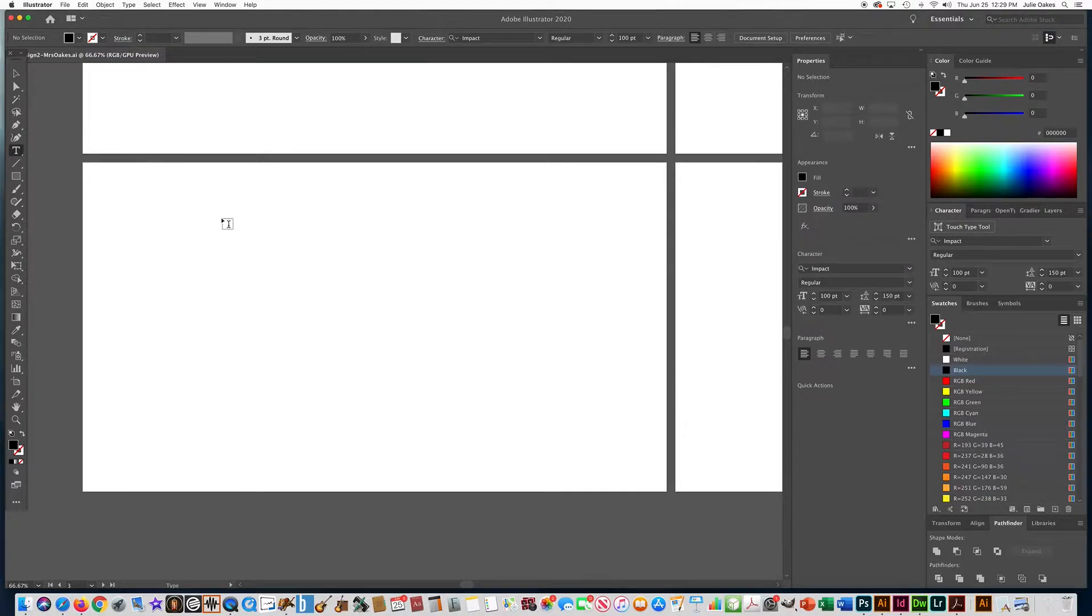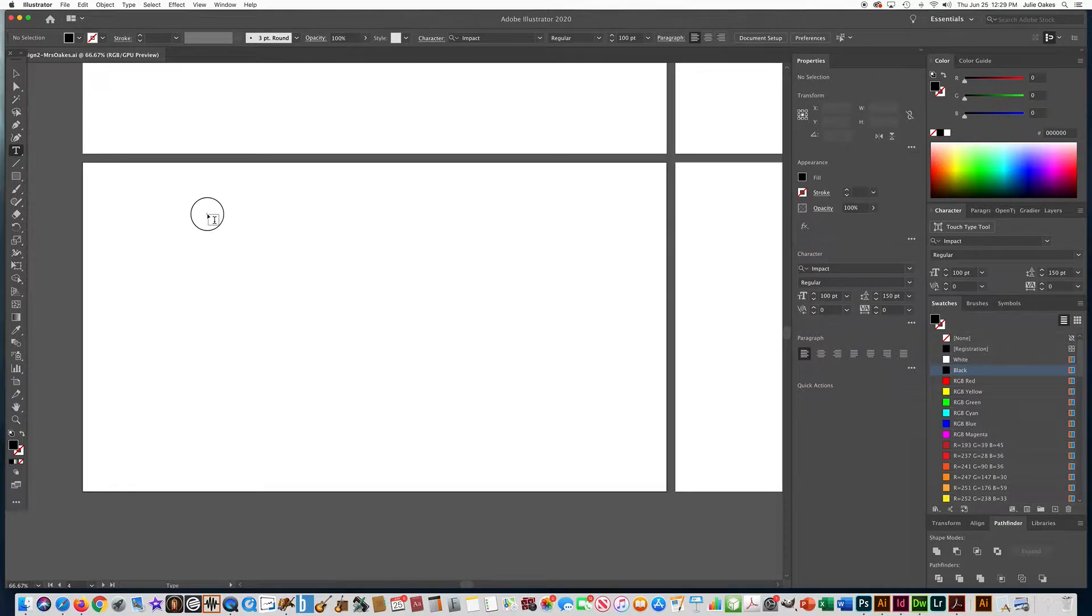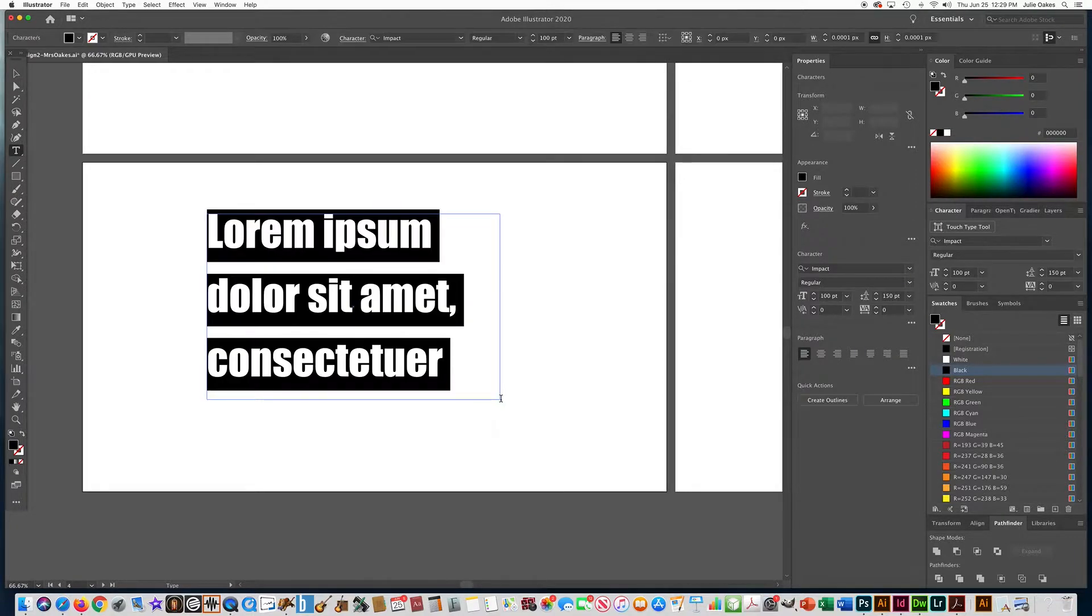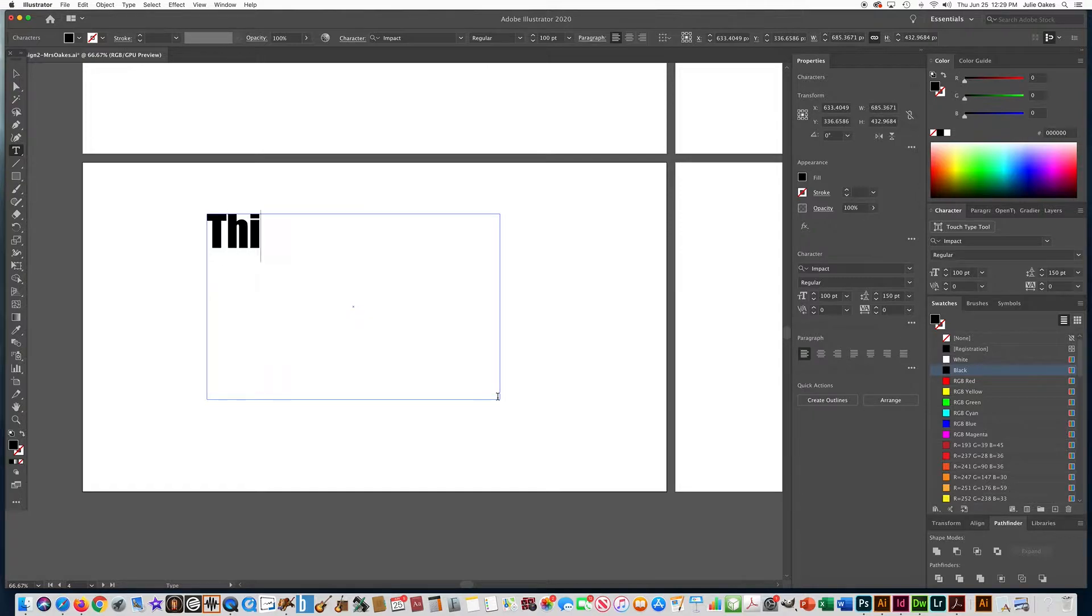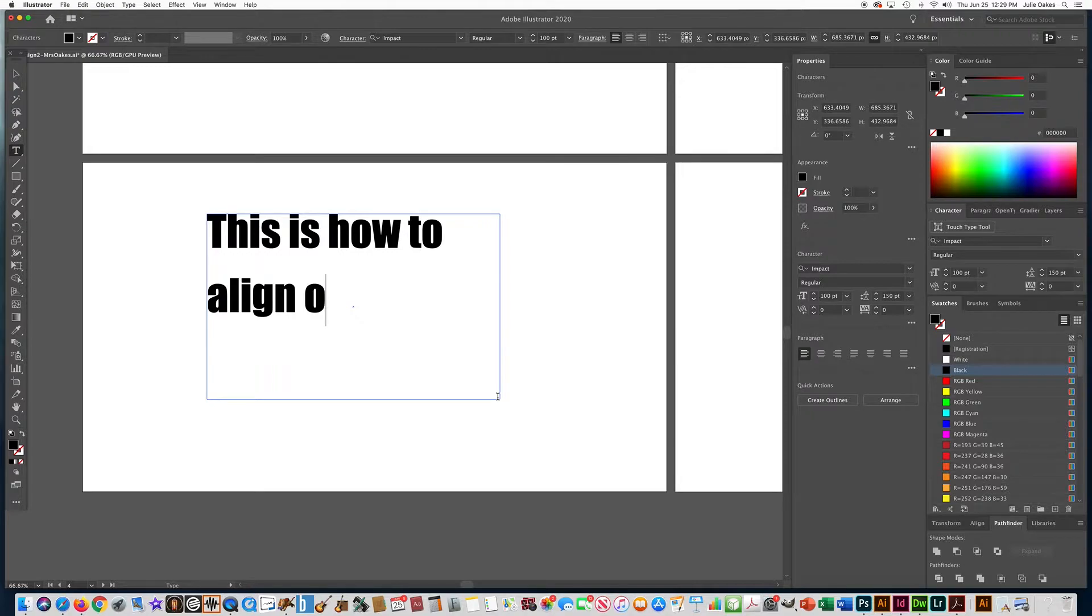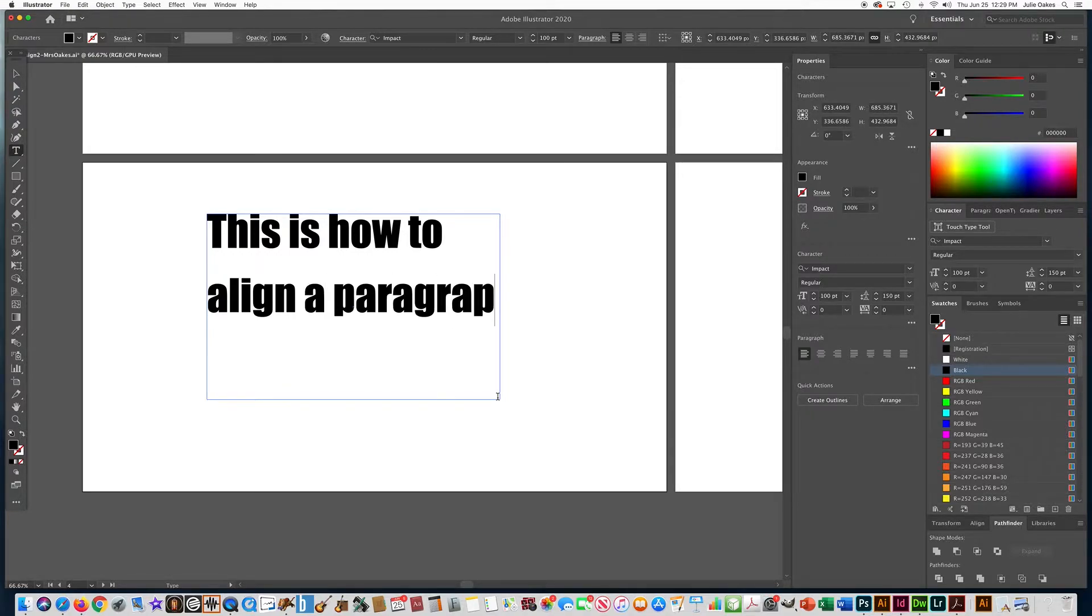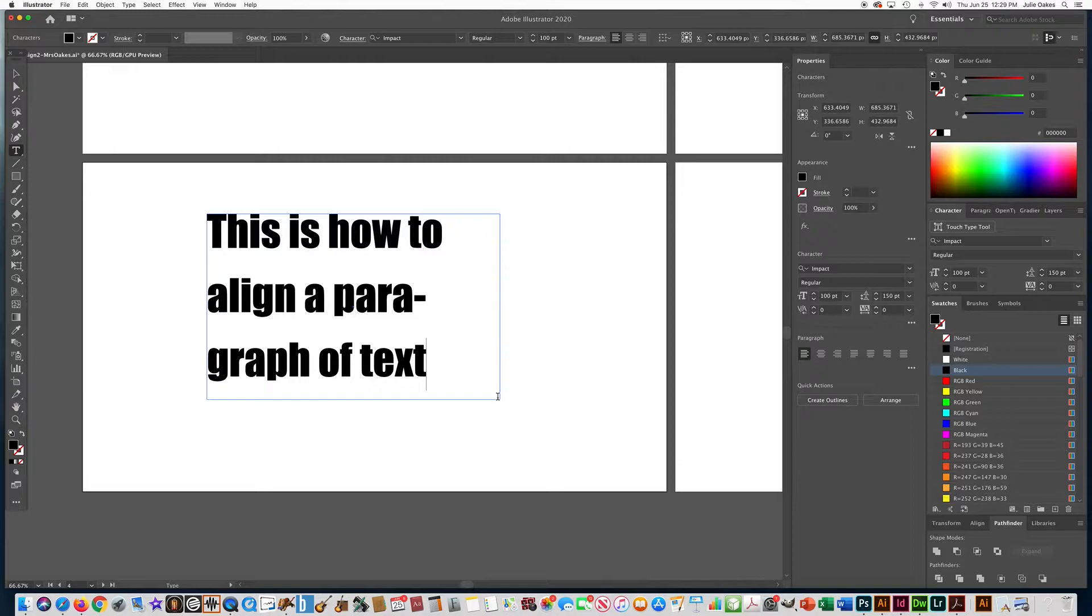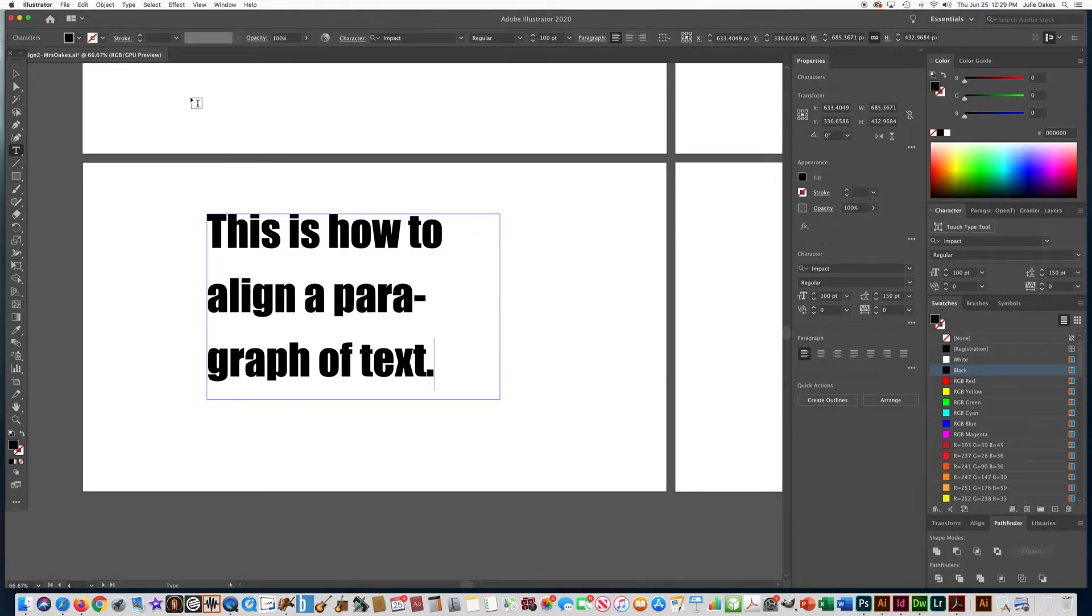And we're going to type a line or a group of text. So let's click and drag a text box for this one and type in: this is how to align a paragraph of text.